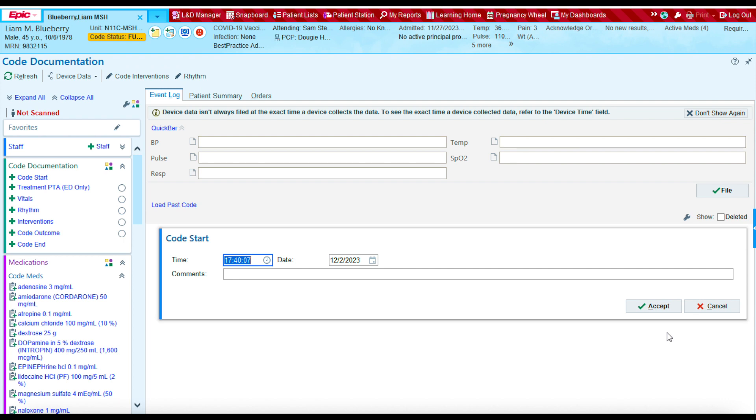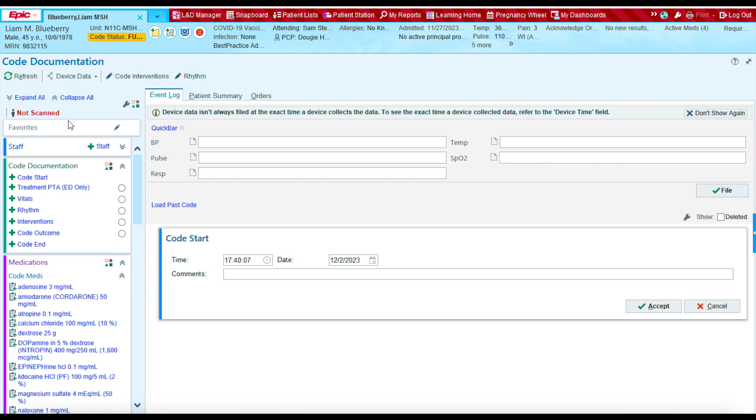And then it will take you to the code narrator. Now this is the code narrator, it's also called code documentation. Now how do I navigate the code narrator? There's a lot of things here. Well, let's make it really simple. We just want to use the items that are located on the left side of the screen.